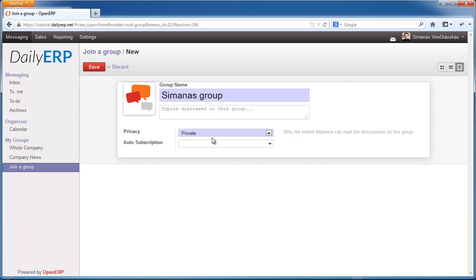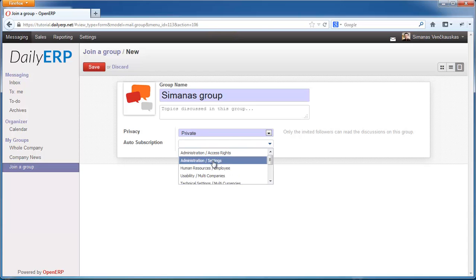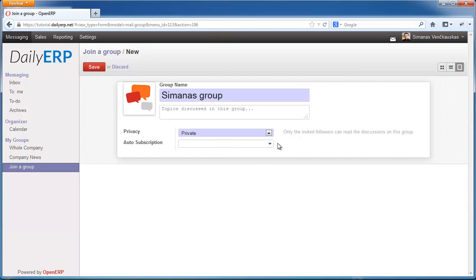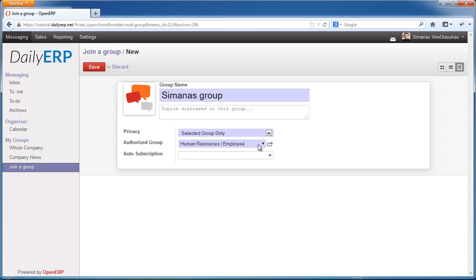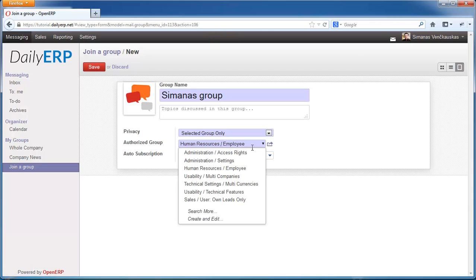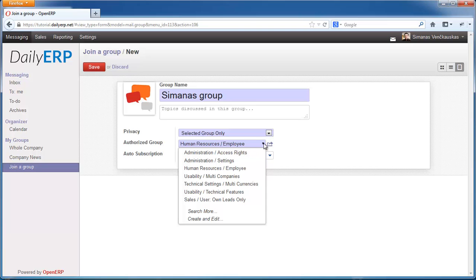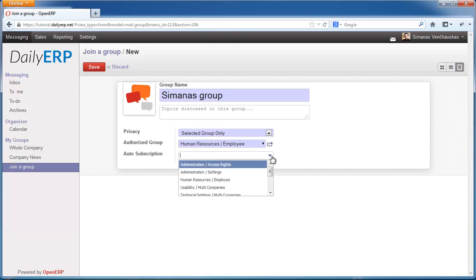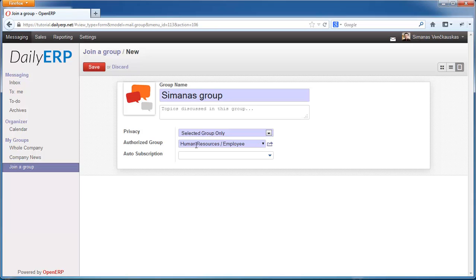You can also set the group to be private, so only users who are invited will join the group and nobody can see or join the group on their own. There is also a Selected Group Only option, where you can select a user group with specific access rights to be able to see and join the group, and you can also auto-subscribe some people. For my group, I'm going to leave the default settings with Selected Group Only, letting all employees see and join my group.